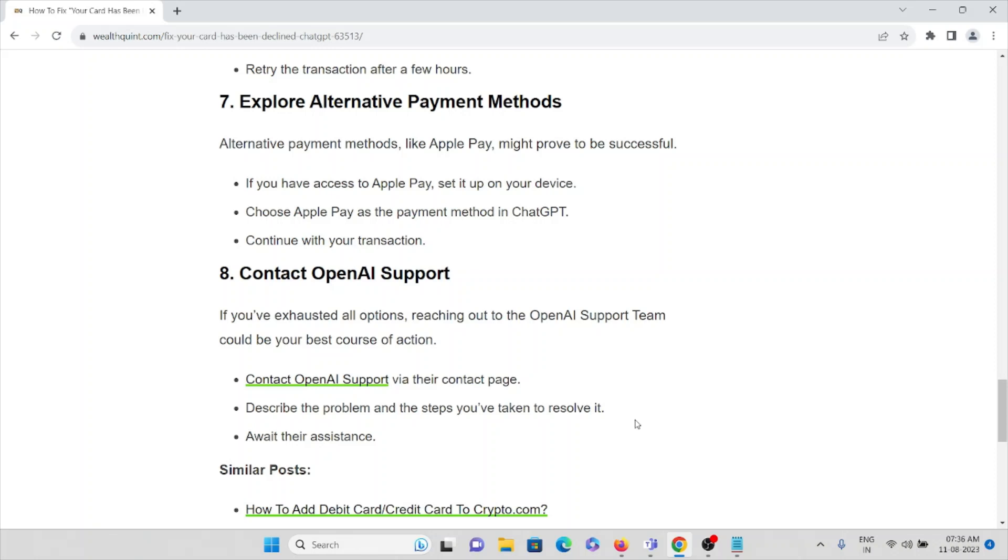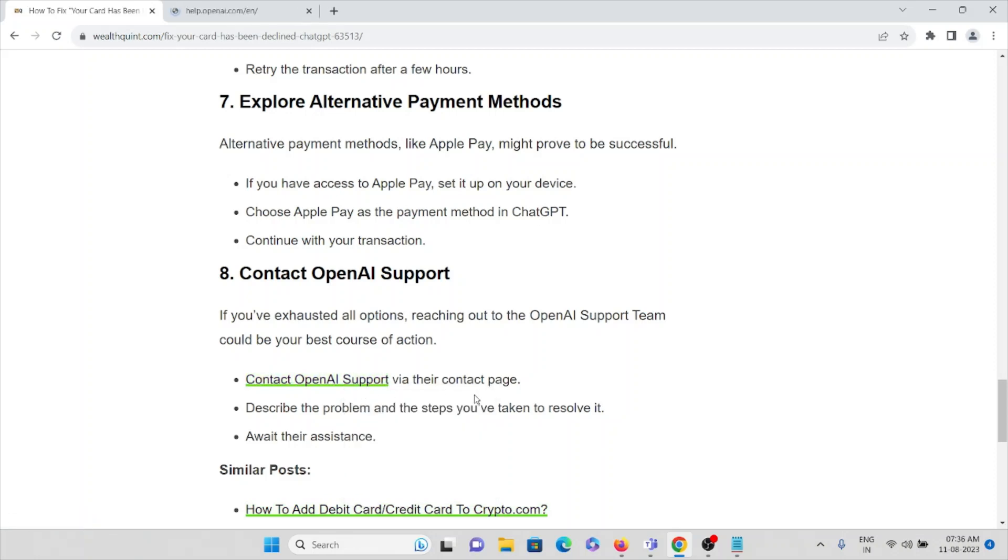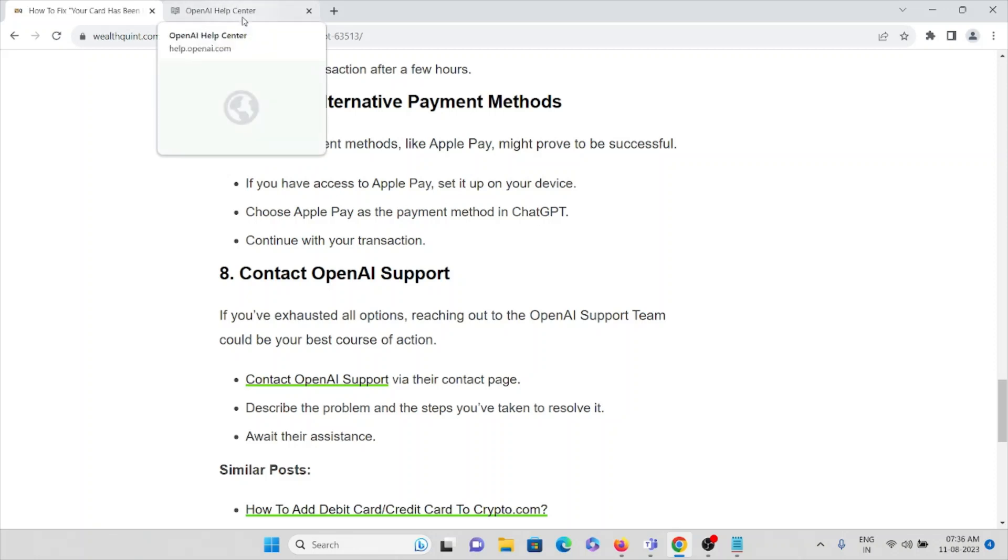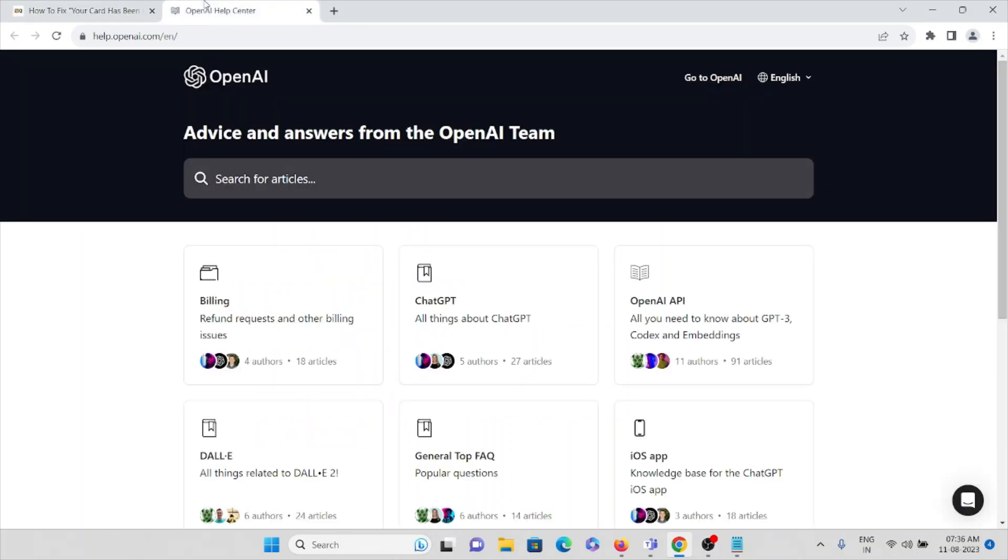Eighth method: contact the OpenAI support team. If you have exhausted all options, reaching out to the OpenAI support team could be the best course of action. Contact OpenAI support via their contact page, describe the problem and the steps you have taken to resolve it, and await their assistance. You can visit help.openai.com. That's all about this, thank you.